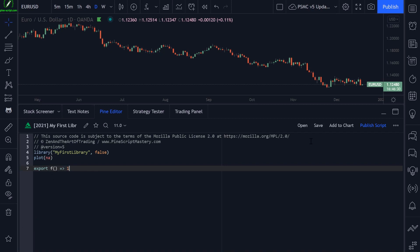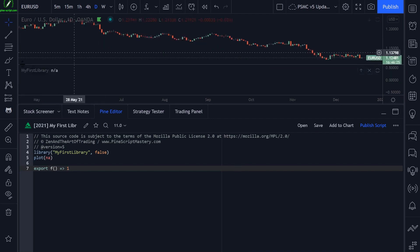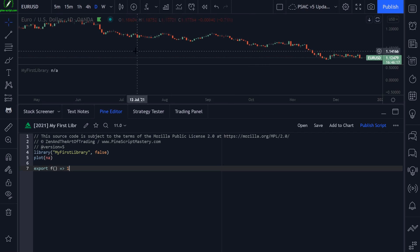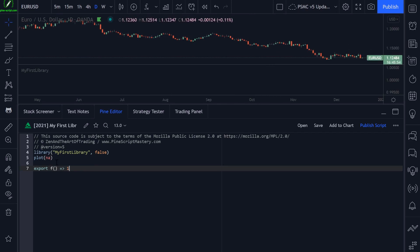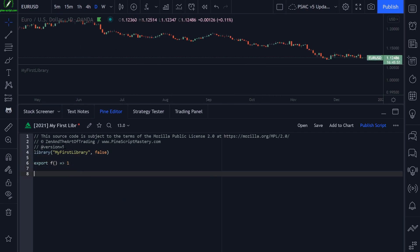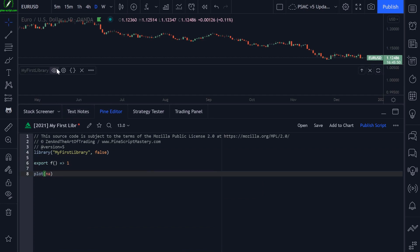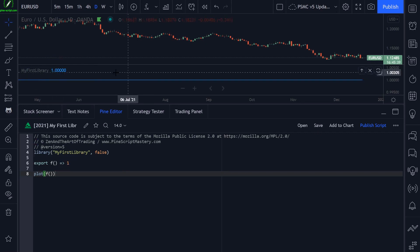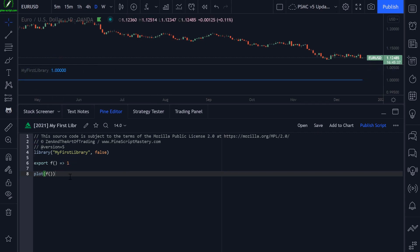Now when I save my code, this should compile without any errors. There we go, no problems. Let's add it to my chart. You can see it looks like any other indicator plotting na onto the chart, which is permitted. So now if we wanted to, we could plot this exported function into our library indicator box. If I plot f here, our f function, save my code, this will actually plot the number one onto my library script. That is allowed.